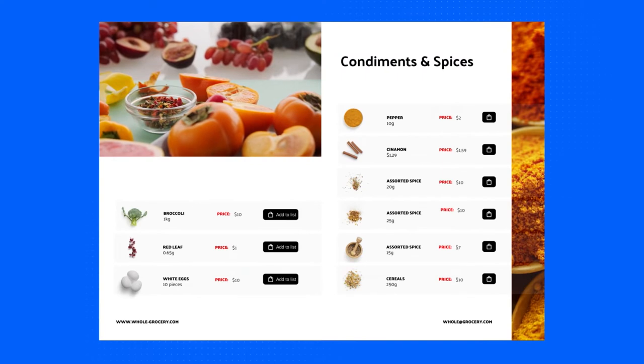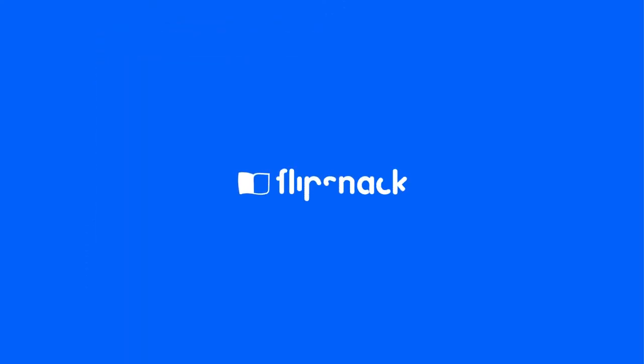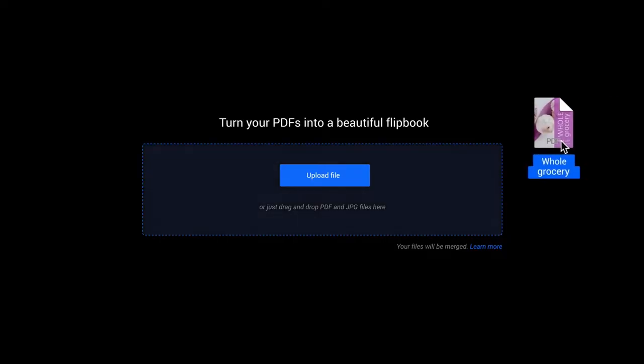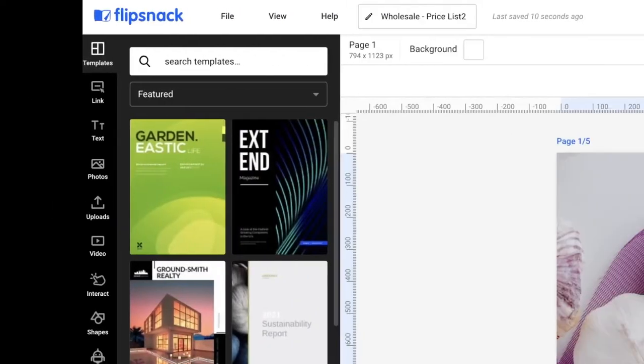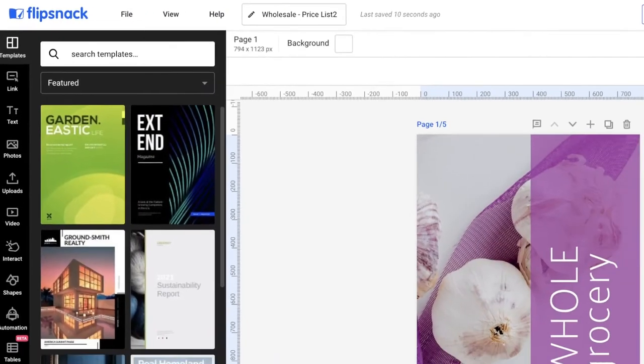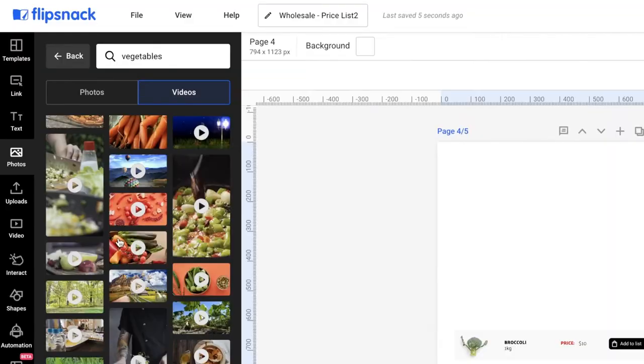But how do you do that? With Flipsnack, creating a price list has never been easier. Start by uploading your own PDF. Use our Design Studio to enhance your price list.